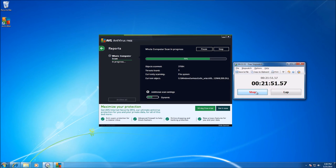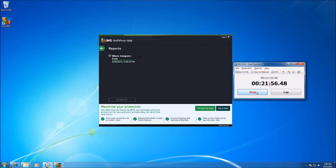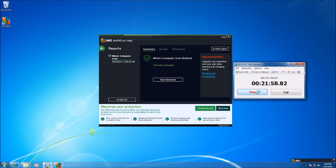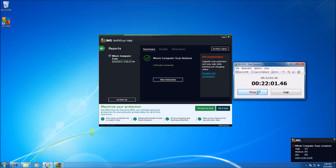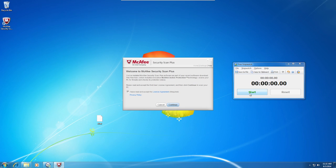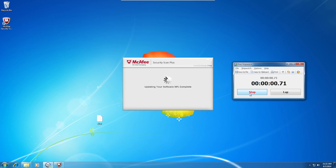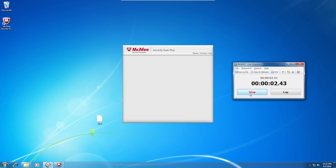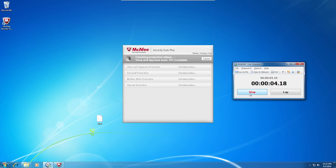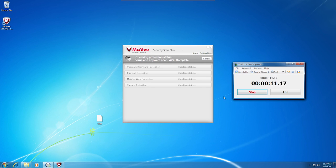Once the scan was complete, it had safely detected and isolated the suspicious files. This lightweight scanner curiously requires installing before use. I say curiously because the end results are surprising.